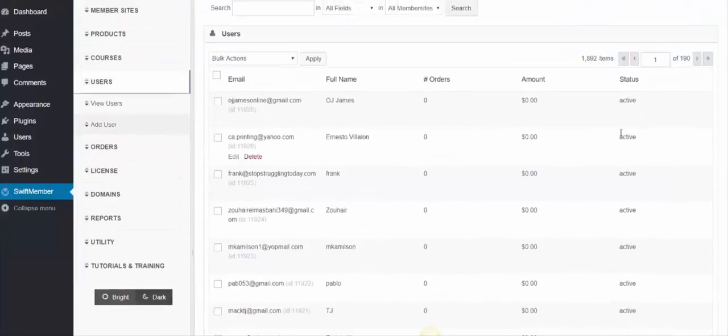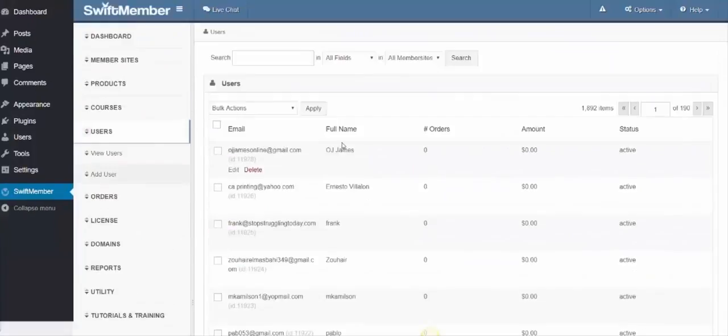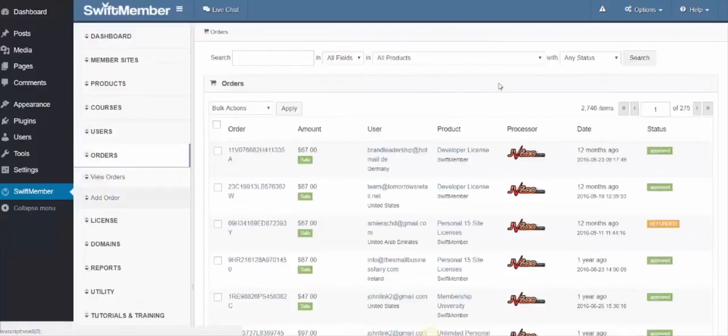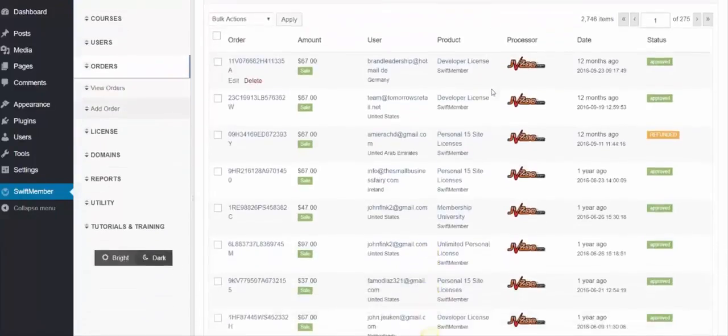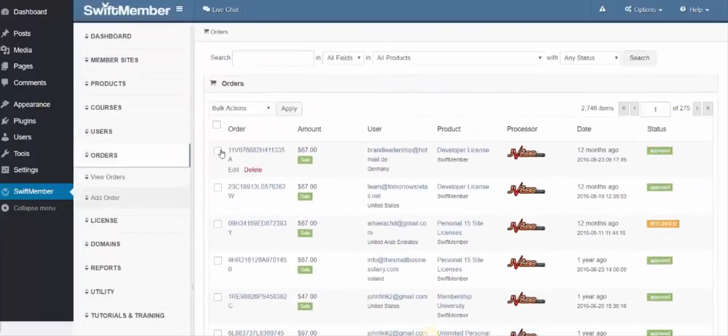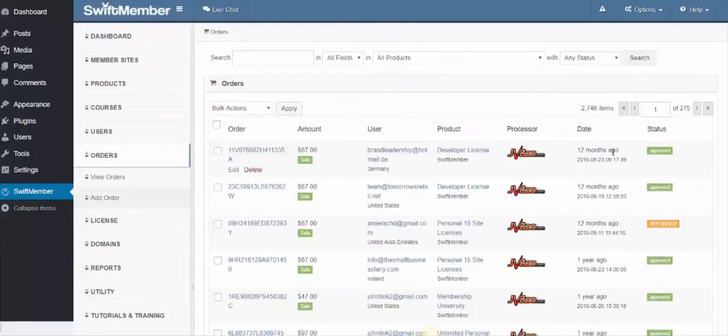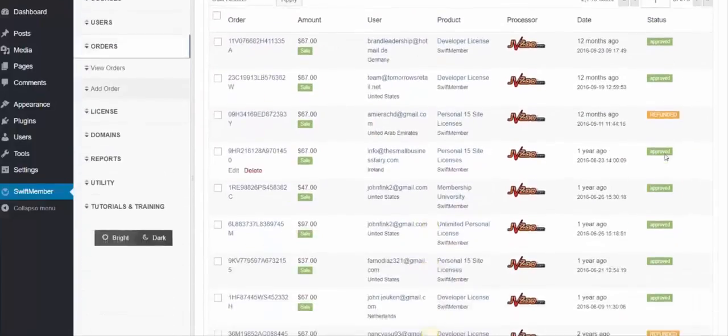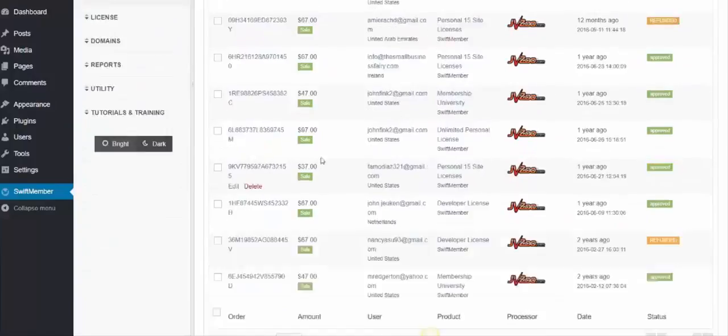Next, we have the Orders, where you can see a listing of all the orders that have been processed, where you can see the amount, user, product, processor, date, and if the status is approved or refund.